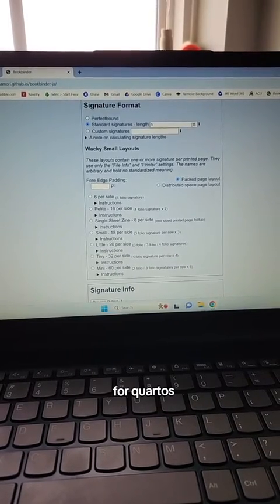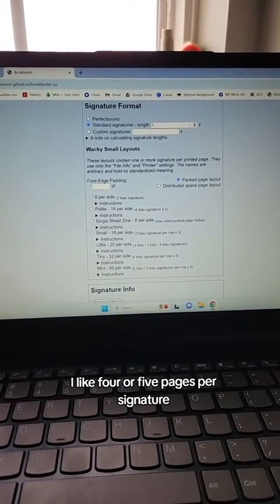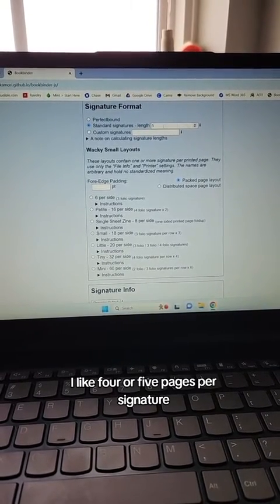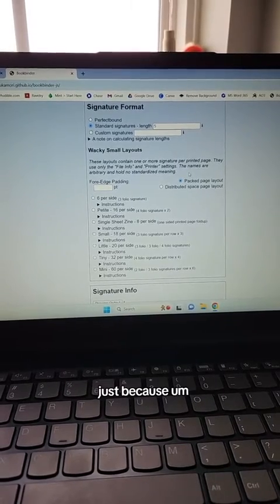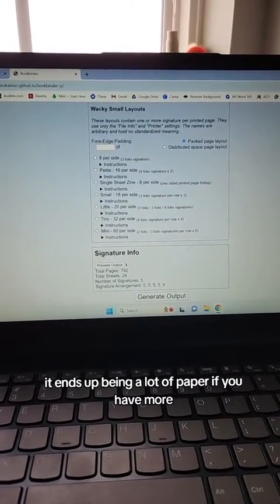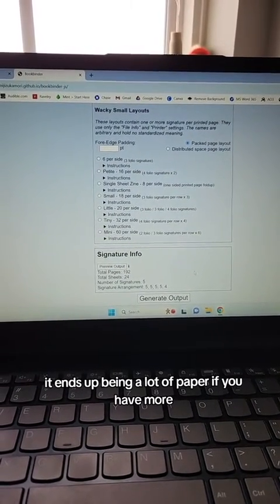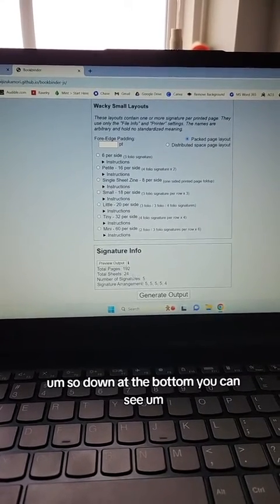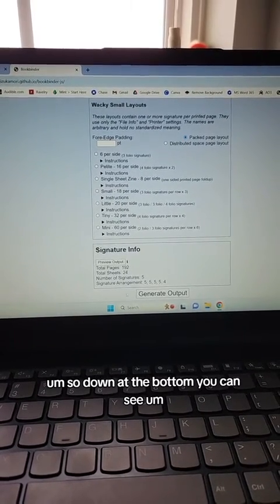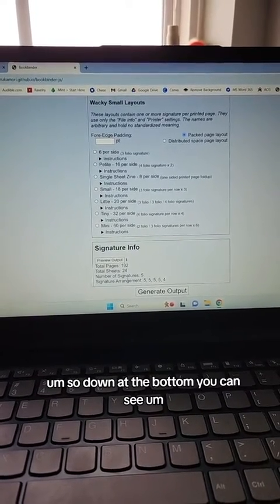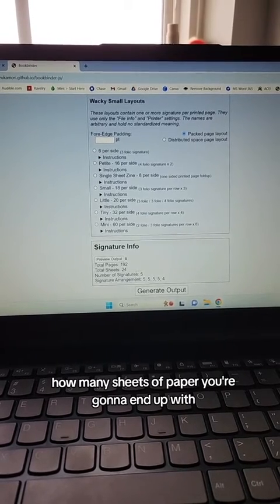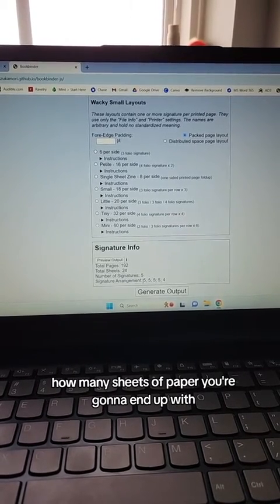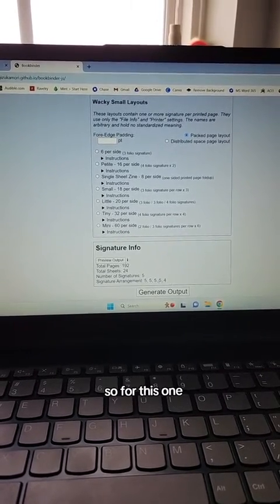For quartos, I like four or five pages per signature just because it ends up being a lot of paper if you have more, because you have to fold it four times. Down at the bottom, you can see how many sheets of paper you're going to end up with and what the signature arrangement is.